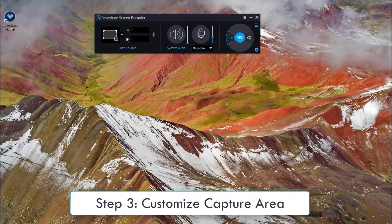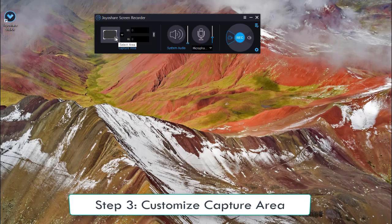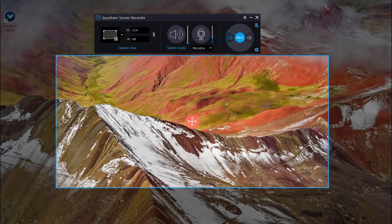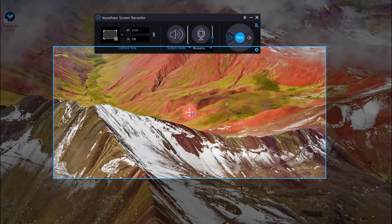Hit triangle button to select standard ratio or click the rectangle button to customize recording area by dragging and dropping blue frame.